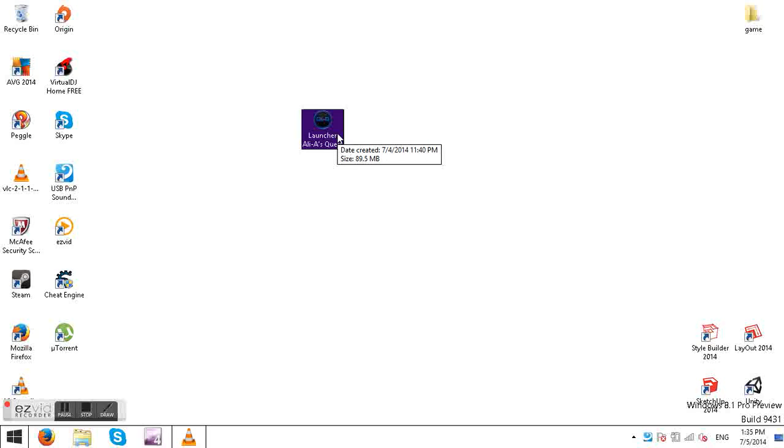The launcher only came out yesterday so I'm just going to teach you on how to use it.